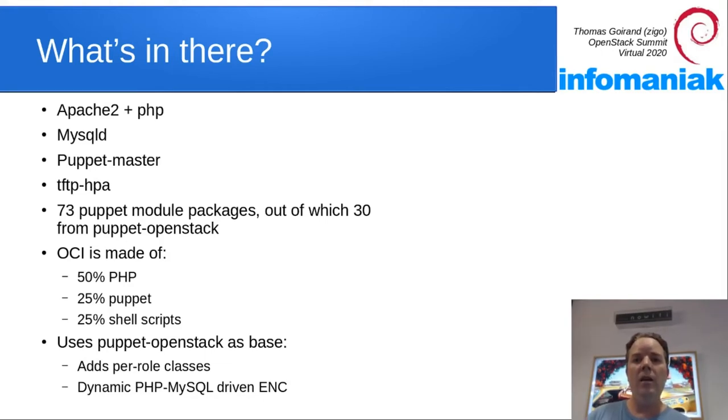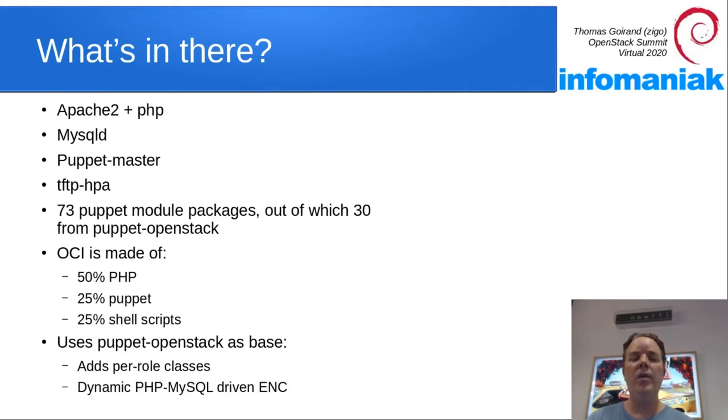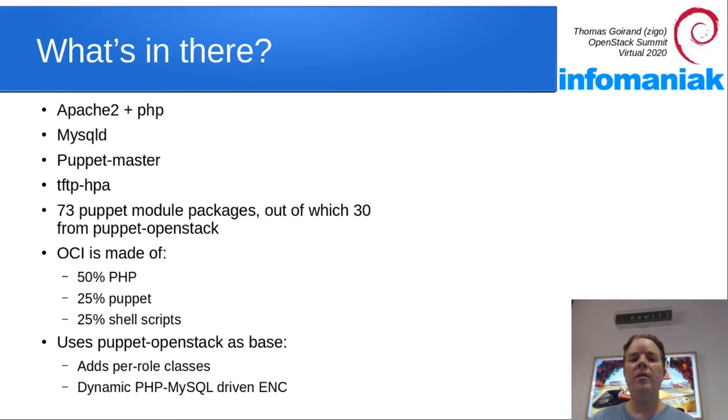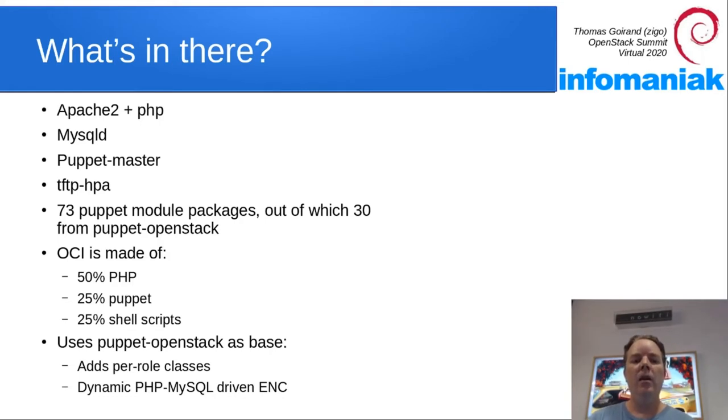Though in OCI, you have dependencies for Apache plus PHP, MySQL, PuppetMaster, TFTP HPA, 73 Puppet packages, out of which 30 are Puppet OpenStack, some PHP, Puppet, and shell scripts from OCI itself.